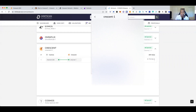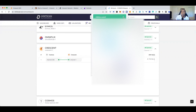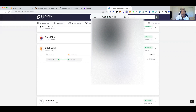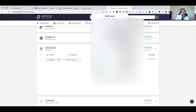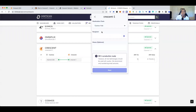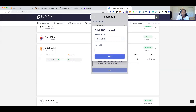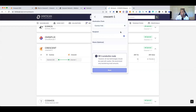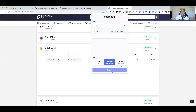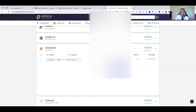To do the IBC transfer: go to Transfer, select chain, new IBC transfer, then select channel 1. I'll grab my Cosmos address, paste the recipient address — which is my own address — select Cosmos Hub, choose channel 1, enter the amount of ATOM to transfer, hit submit transfer, and approve. That's it.